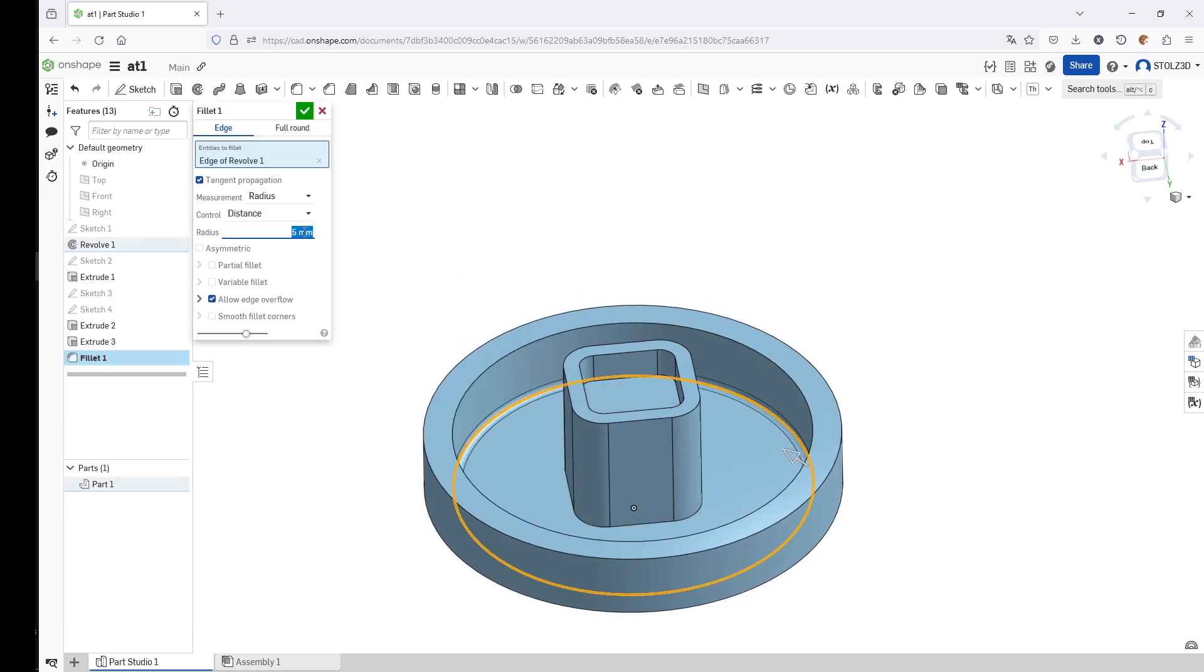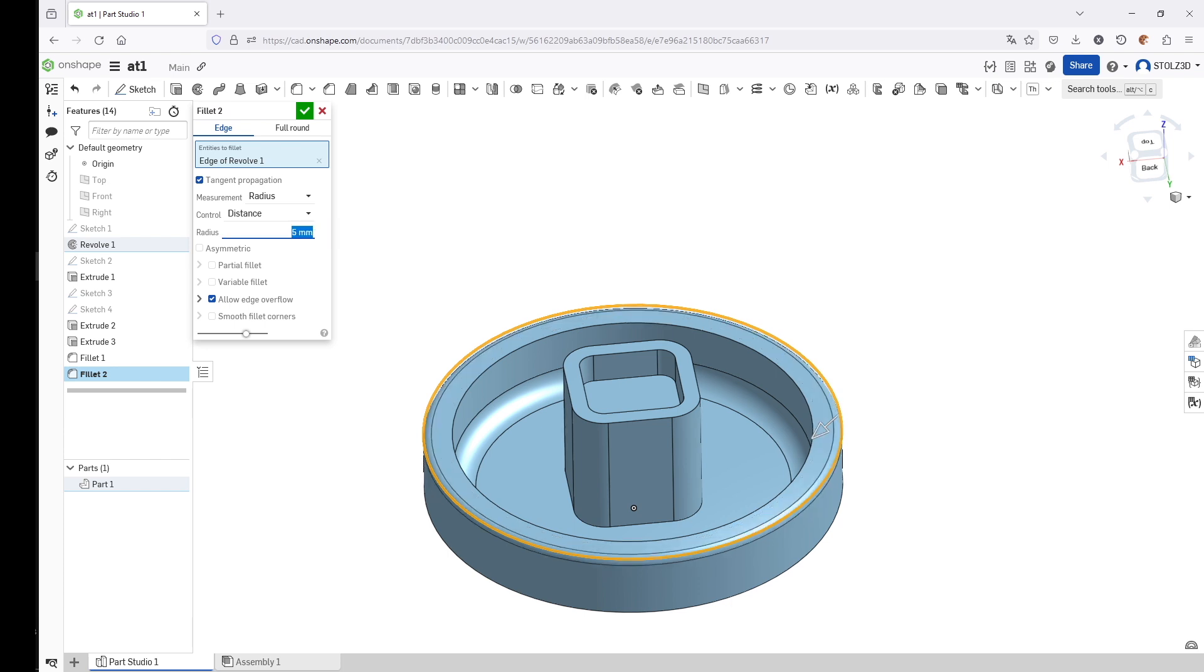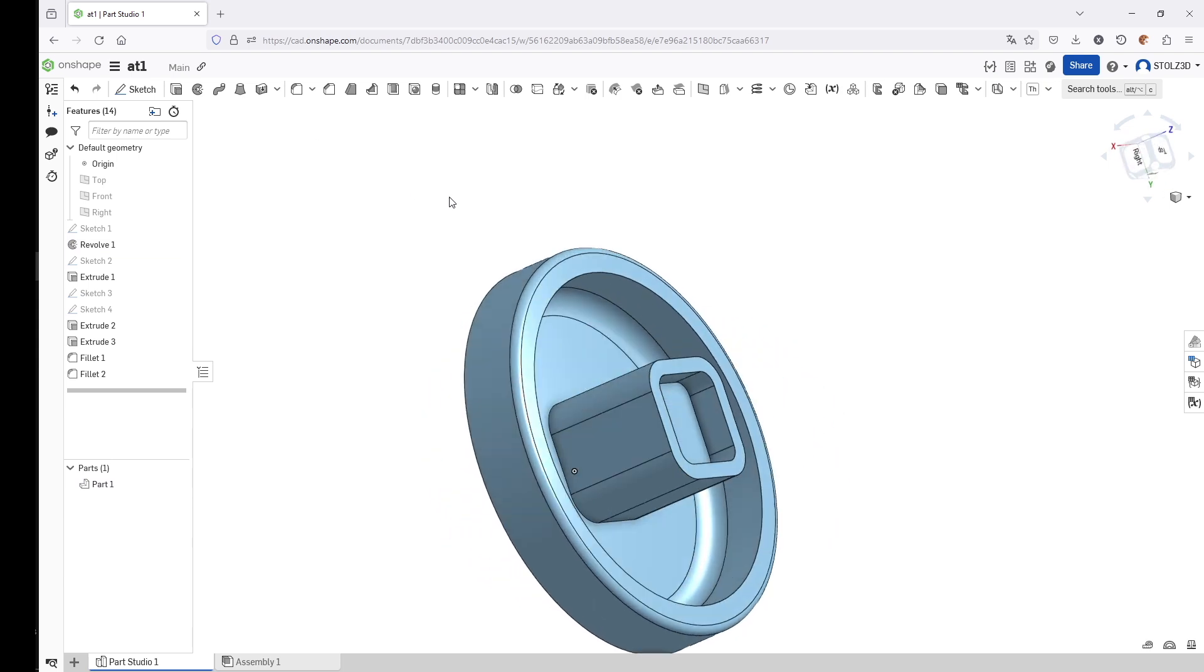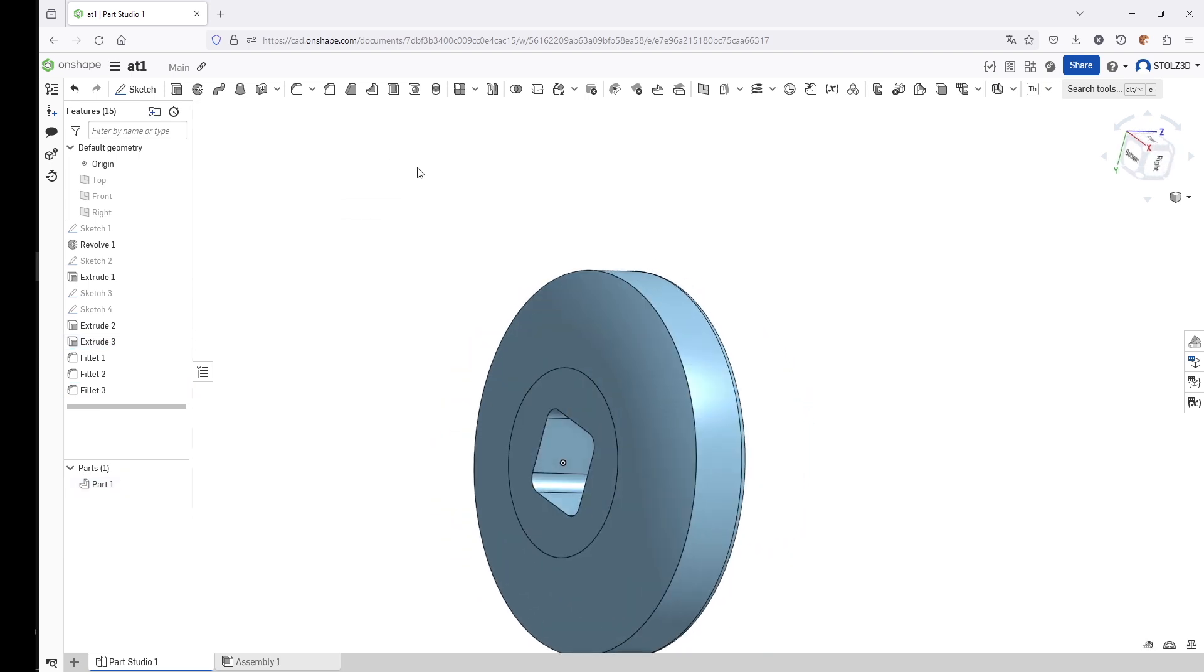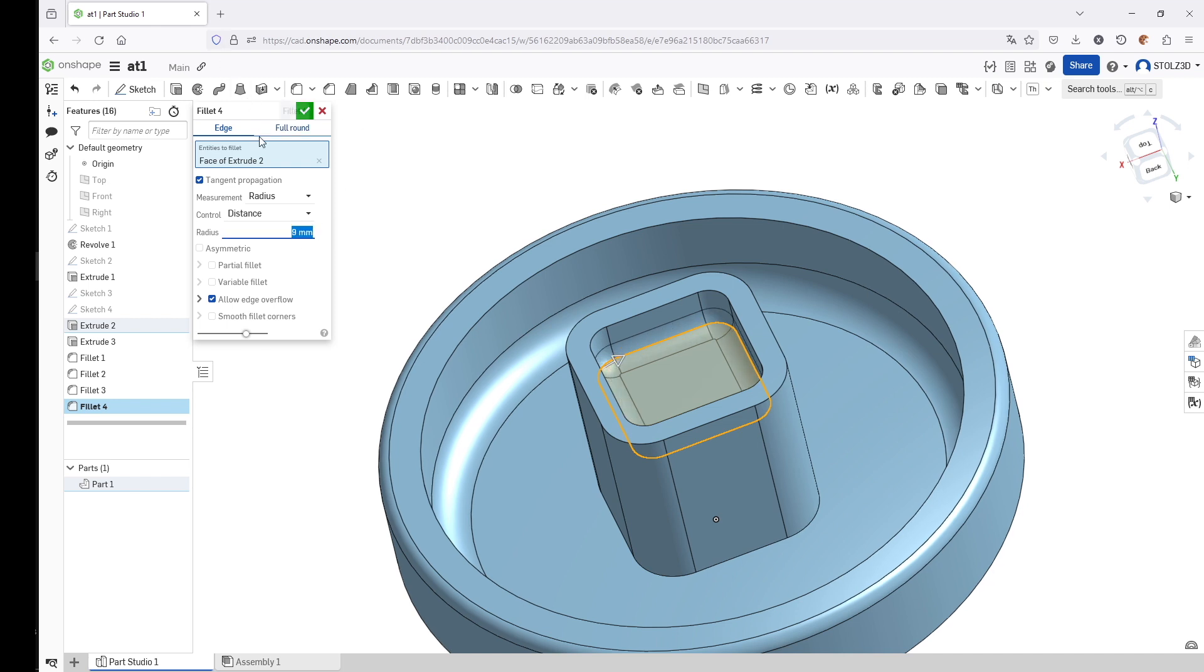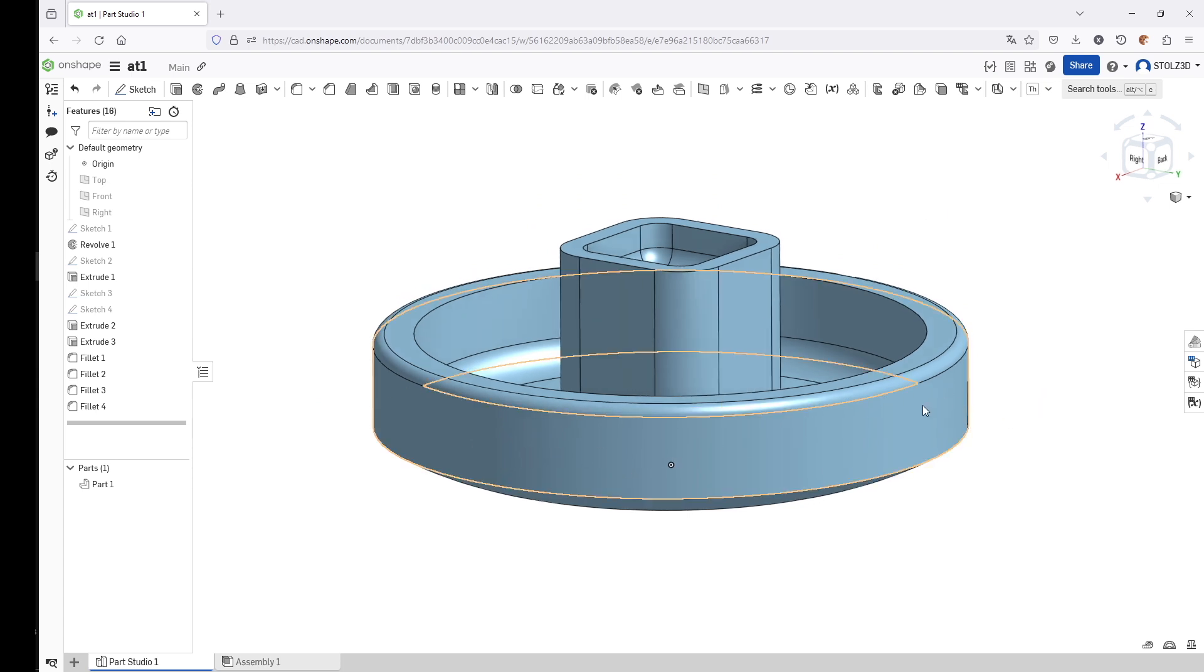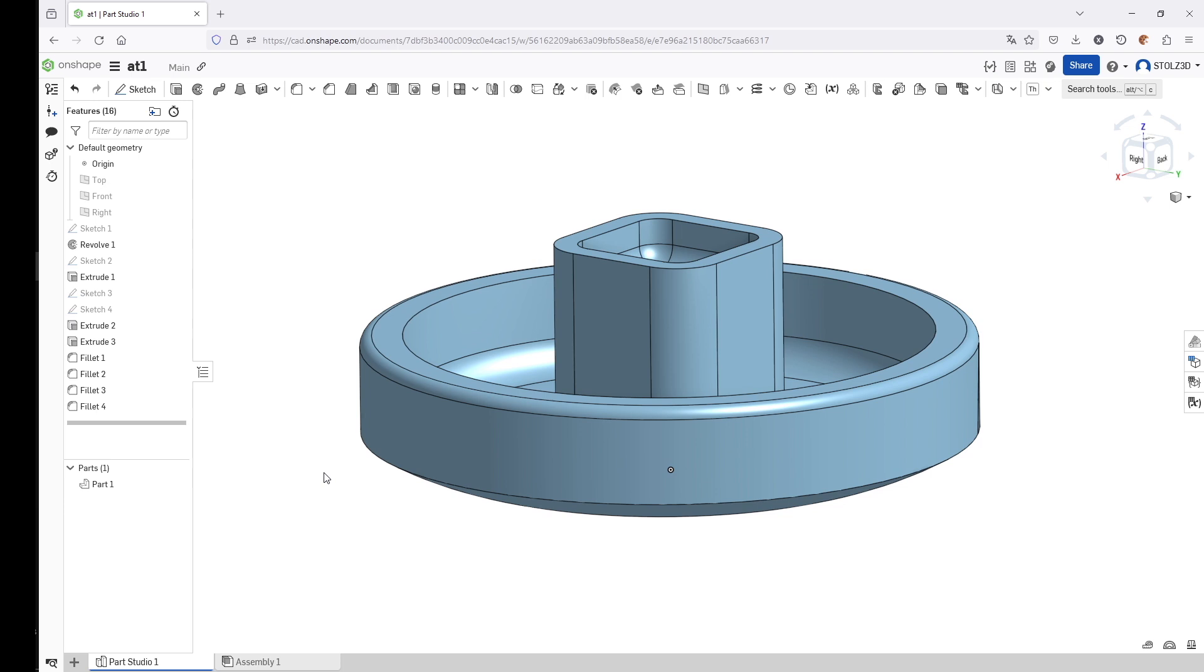Next we want to create the fillets. Click on Fillet, click this edge—it has a fillet of 14 millimeters. Click on Fillet, select this edge—this has five millimeters. Then we also select this face here, fillet this face also five millimeters. On the top here it's nine millimeters. Nine millimeters like that.